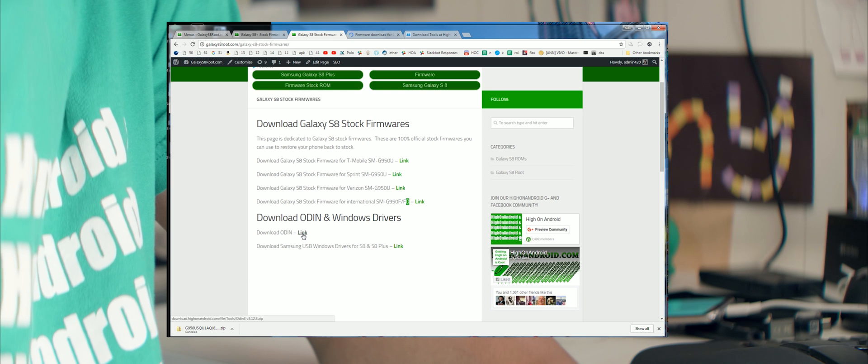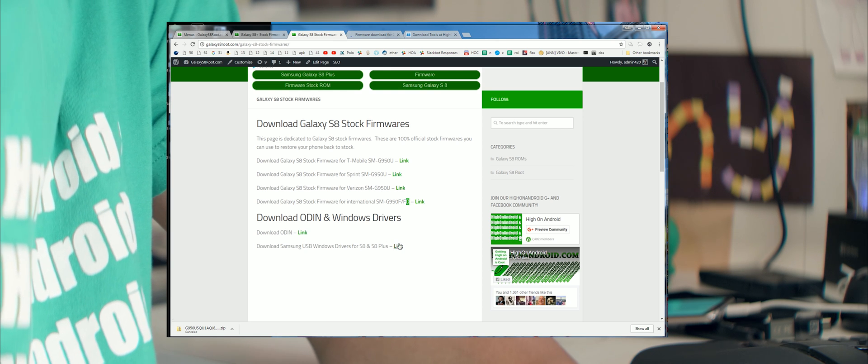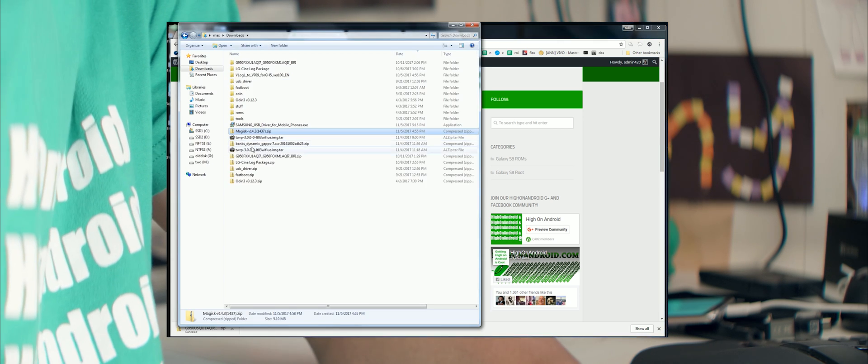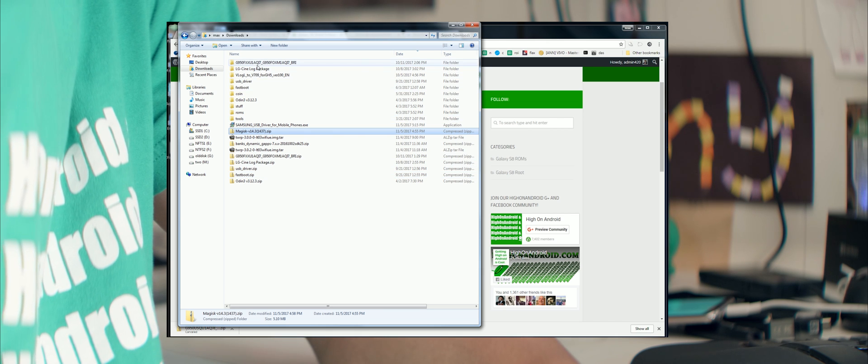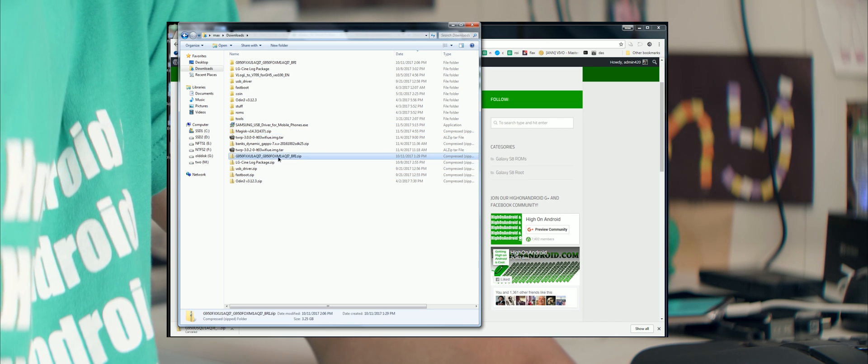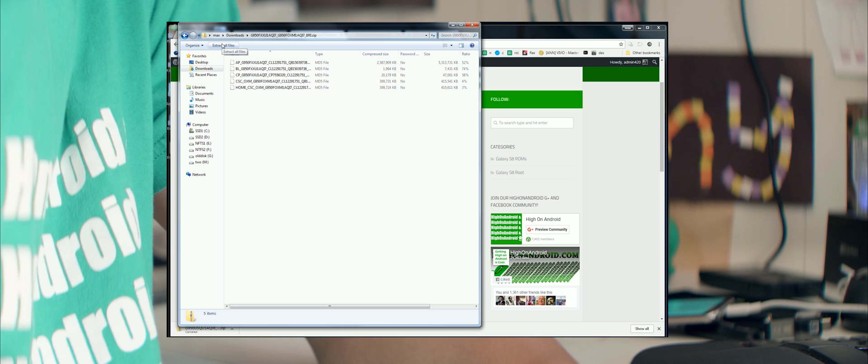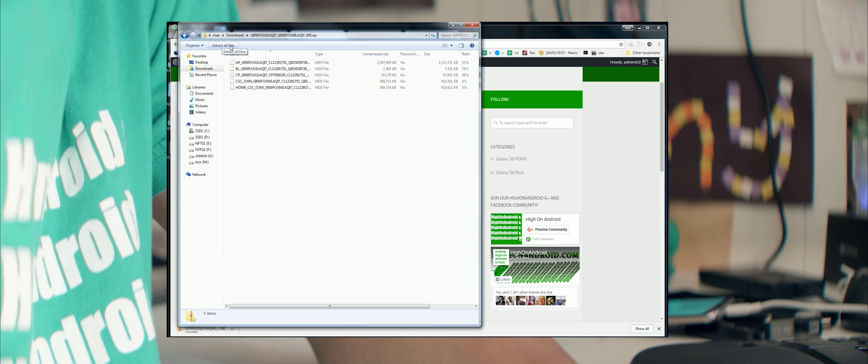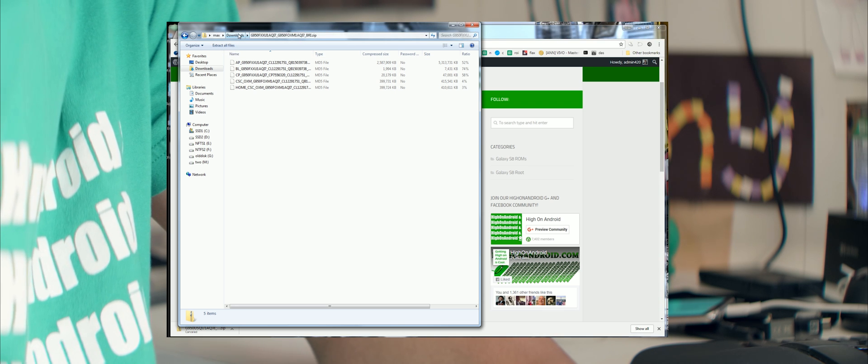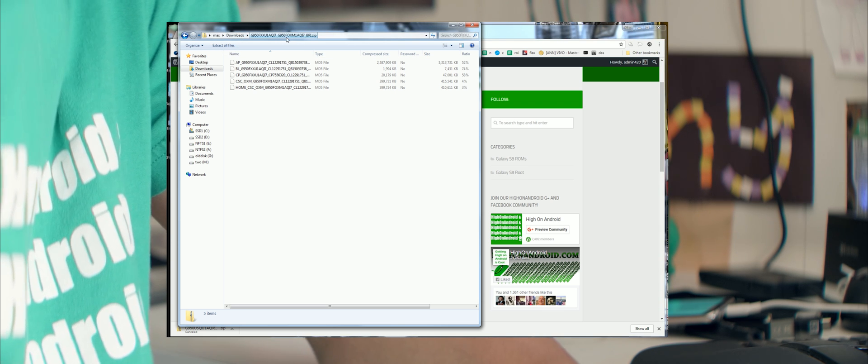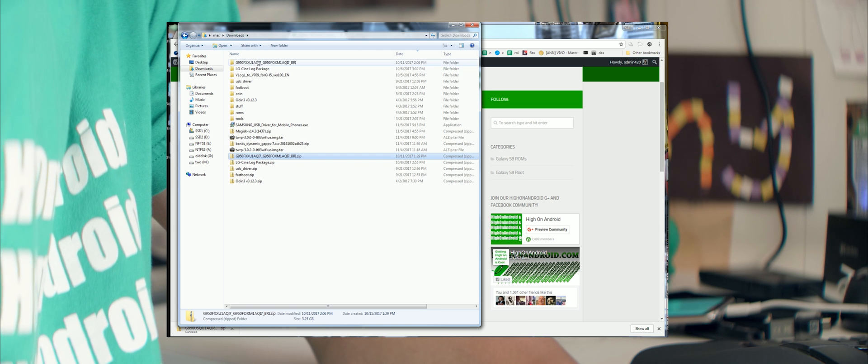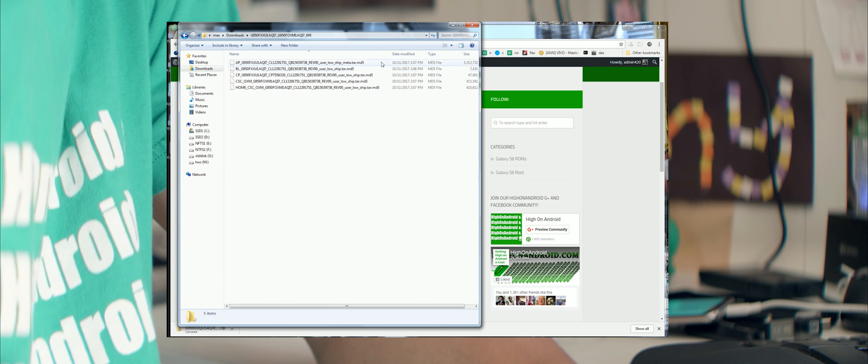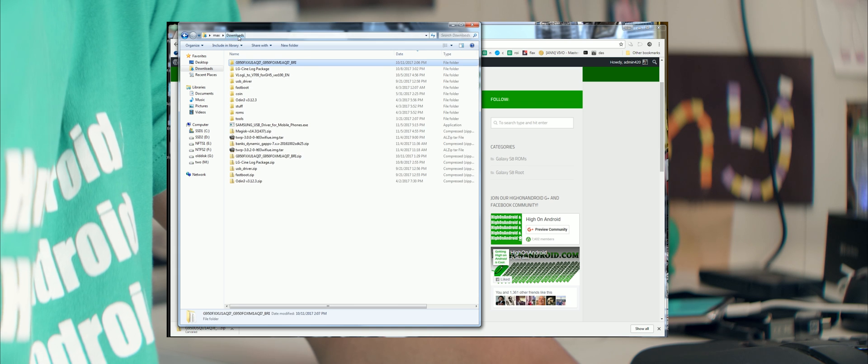And also go ahead and download Odin and also go ahead and download Samsung USB drivers. Go ahead and extract all files of your stock firmware. This is for my S8 SMG950F. When you extract it, you get a folder with all the firmware files you need.